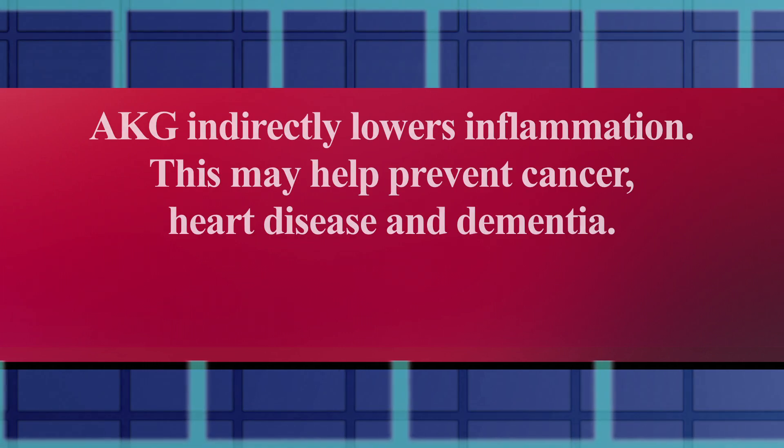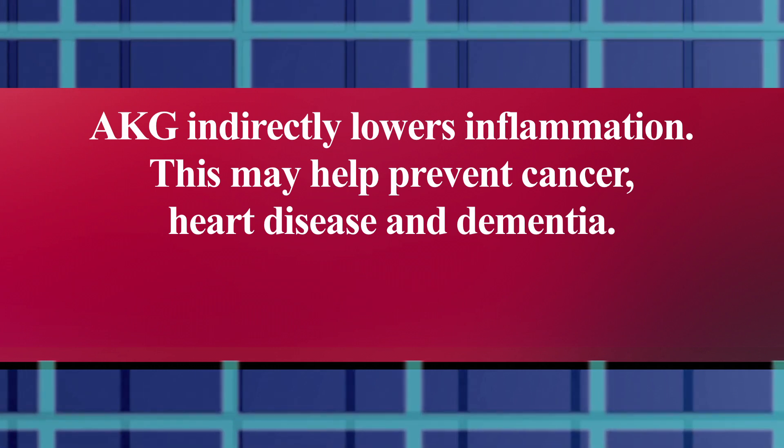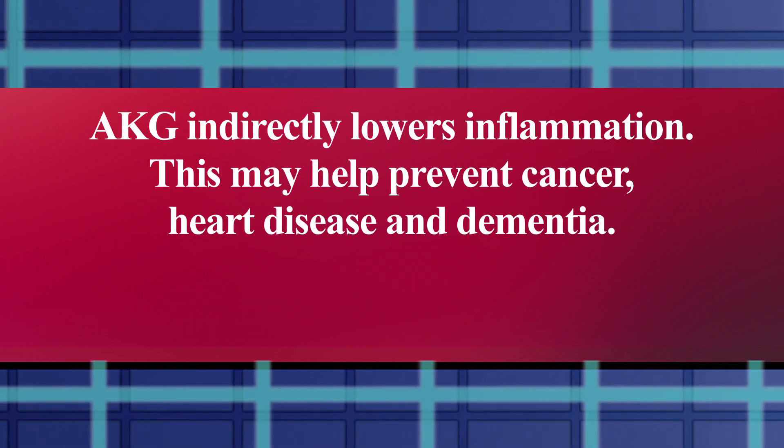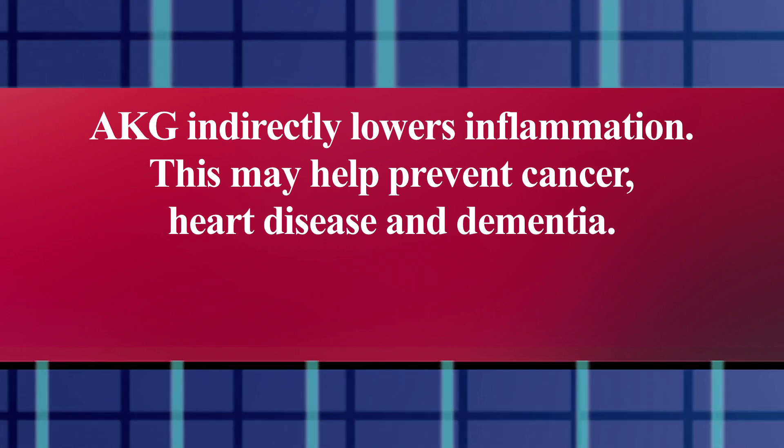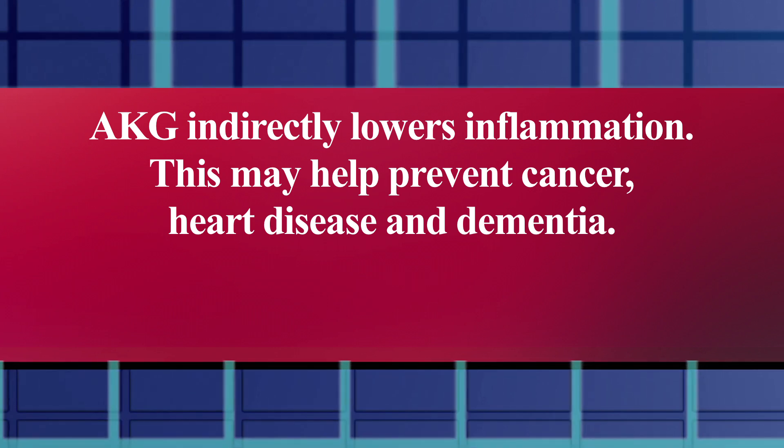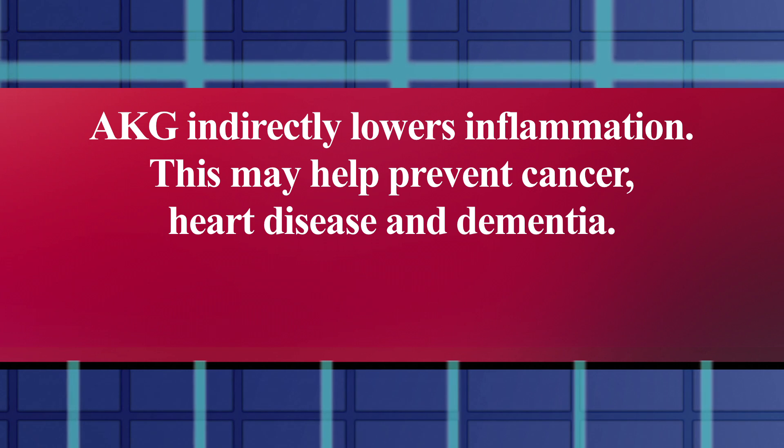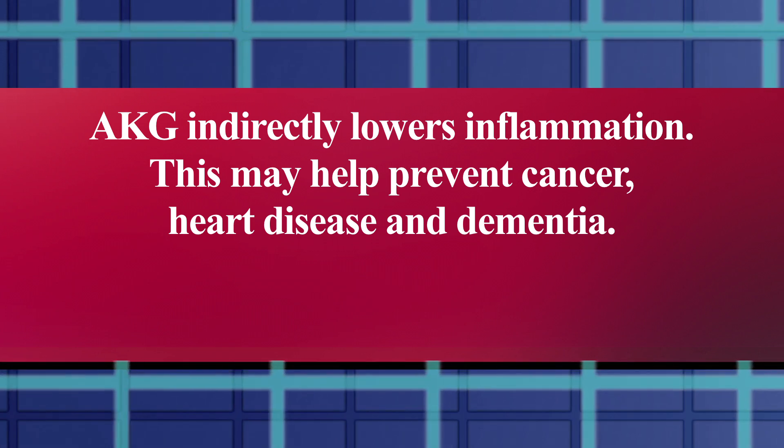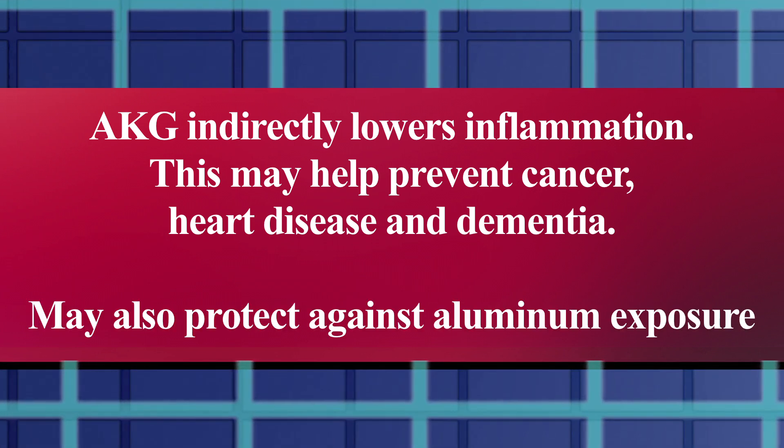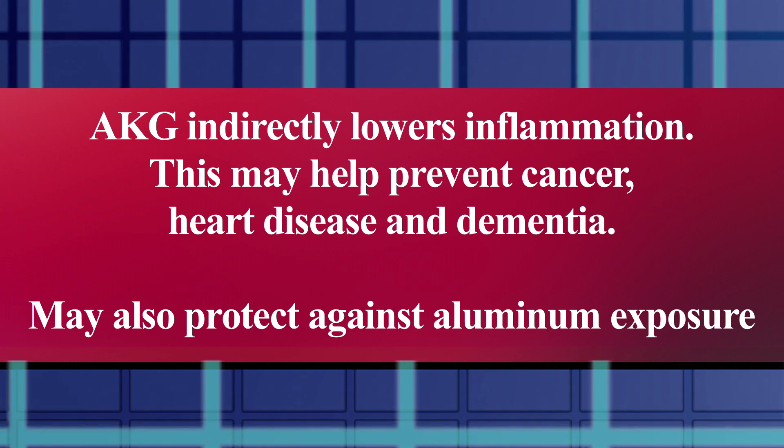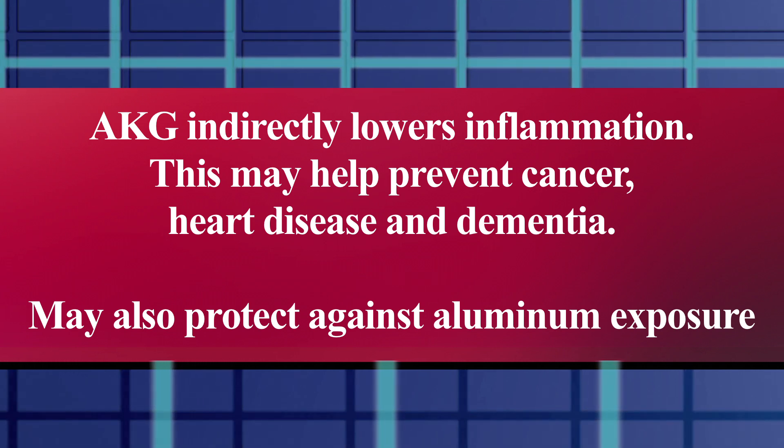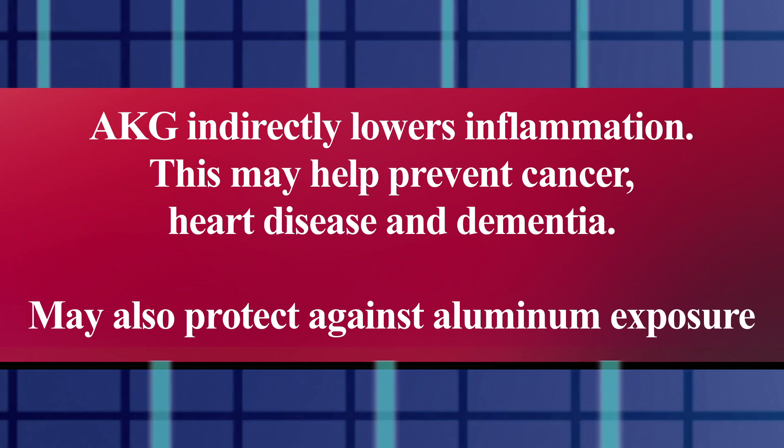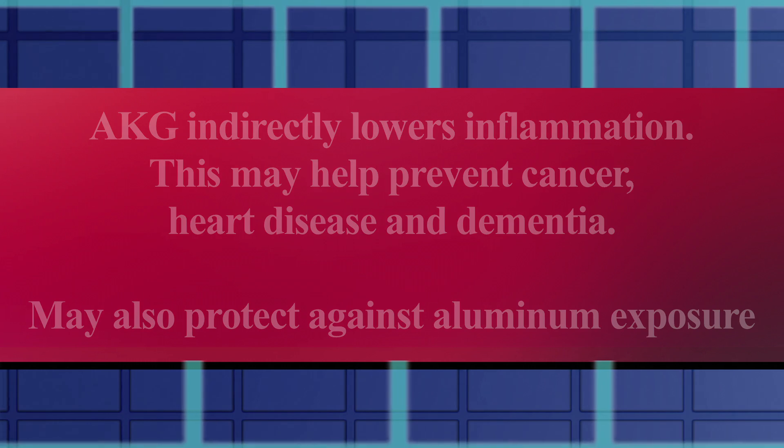A recent study found that mice given AKG produced higher levels of a molecule that inhibits inflammation. The type of inflammation that it inhibits is associated with three of the major disease conditions associated with aging: cancer, heart disease, and dementia. In addition, it's been found to be effective in protecting both human and animal cells against the metabolic effects of high aluminum exposure.